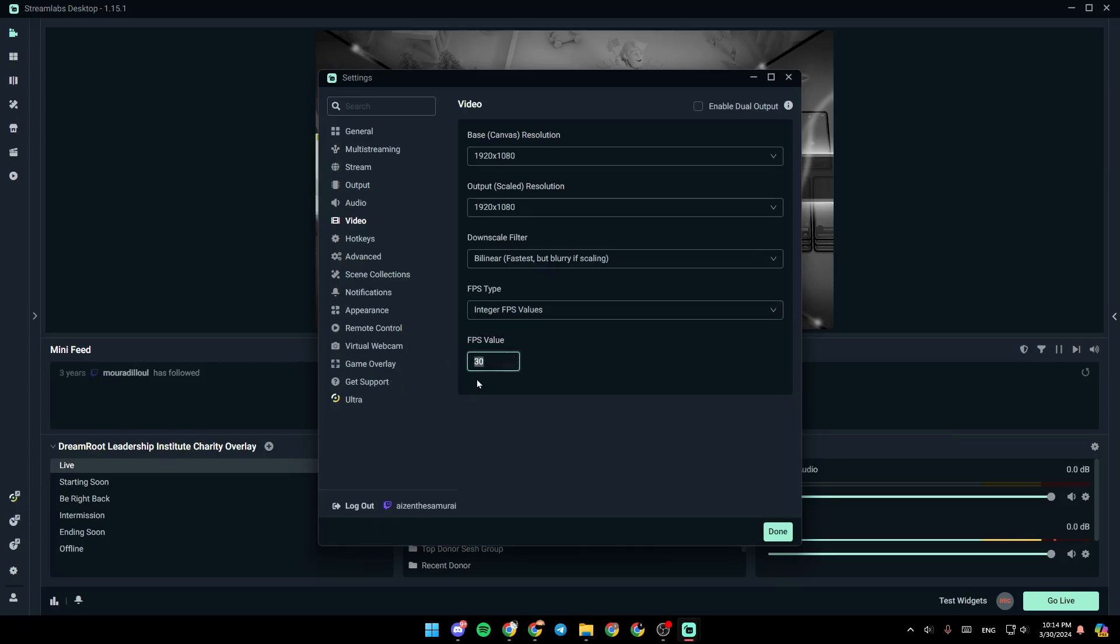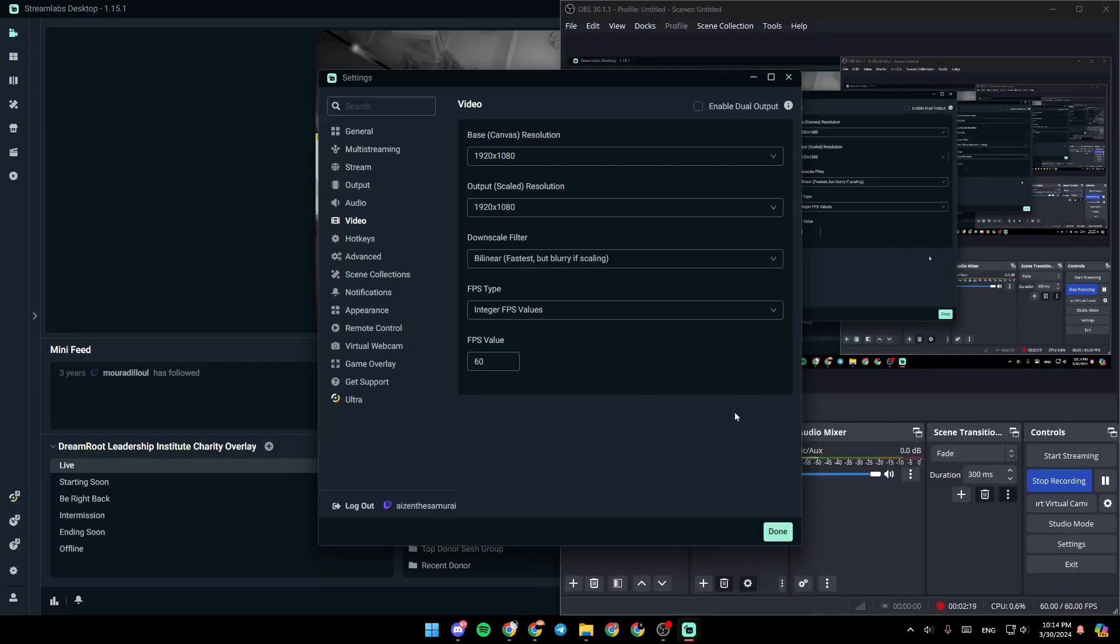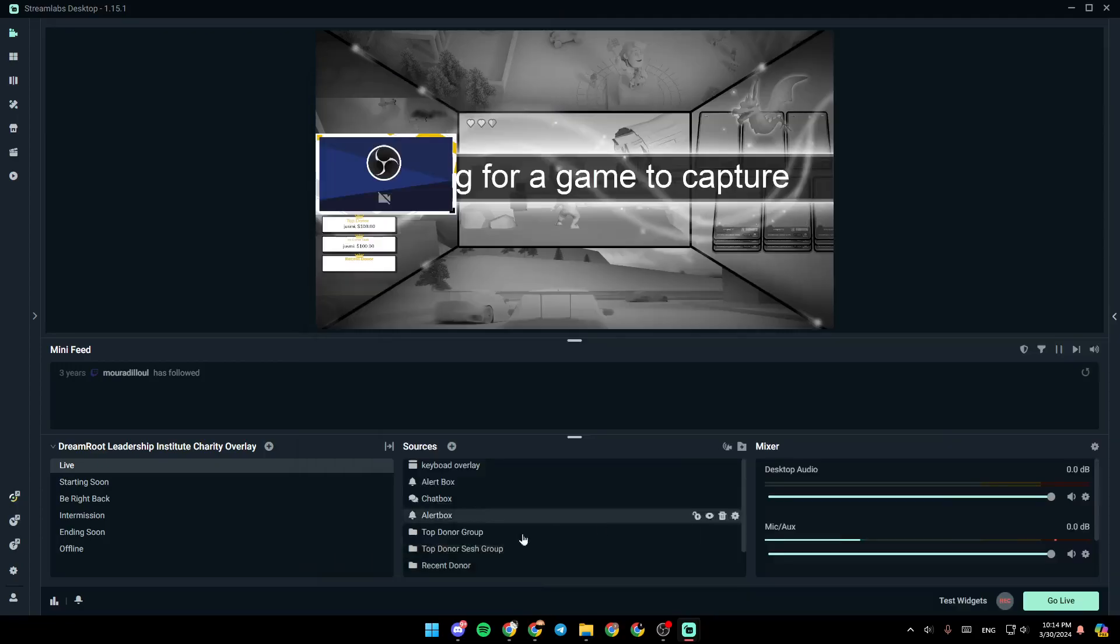For example, I'm going to change it to 60, like this. And once you finish, click on done.